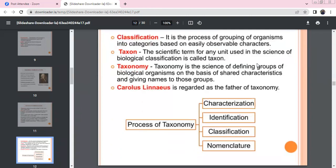Classification is the grouping of organisms. Every organism shares common characteristics with others, so we can use groups. In scientific terms, one unit of a group means a taxon. Taxonomy is nothing but the grouping of biological organisms based on shared characteristics. Carolus Linnaeus is the father of taxonomy.